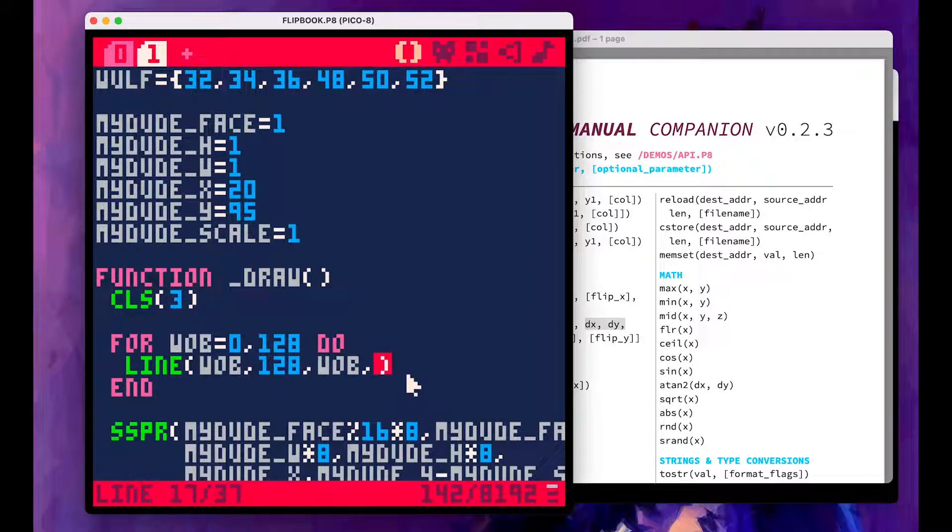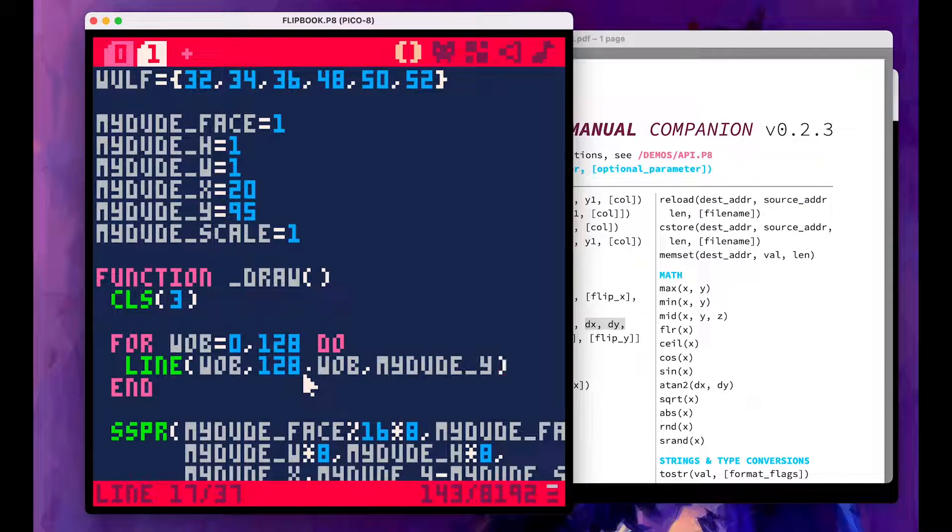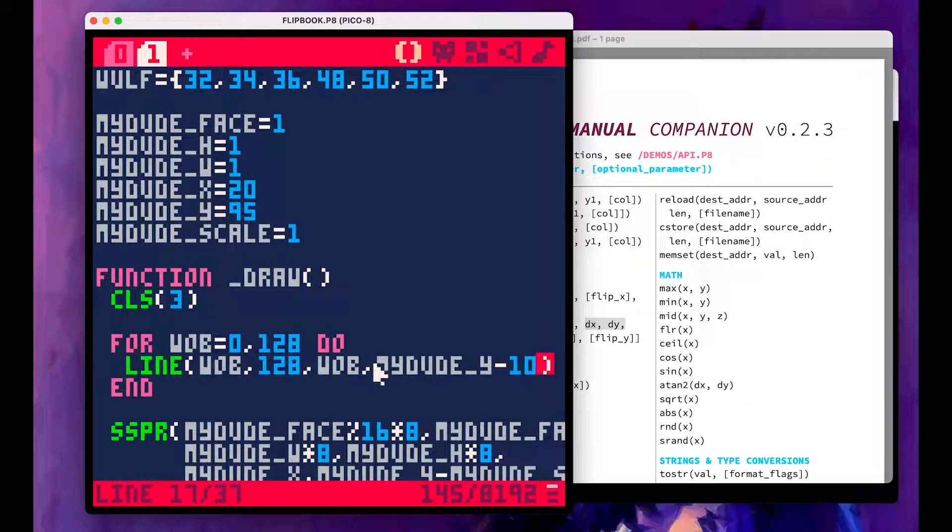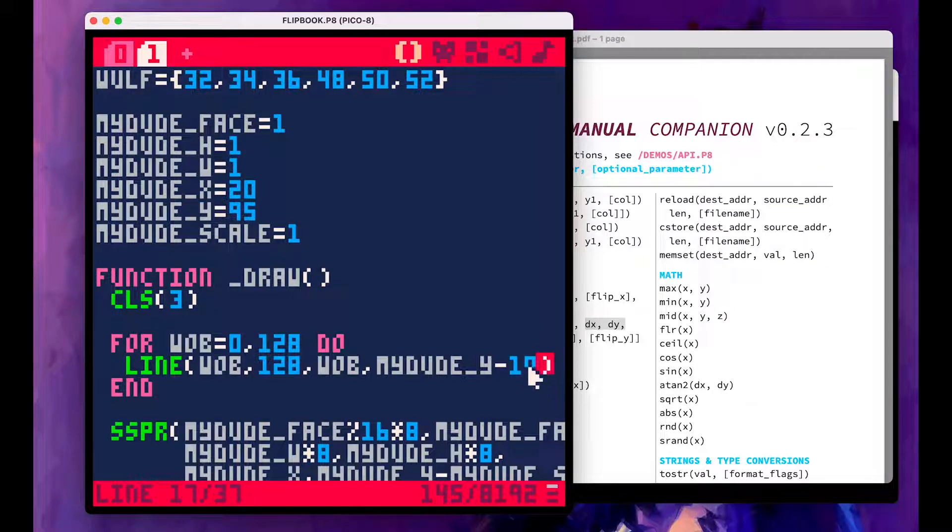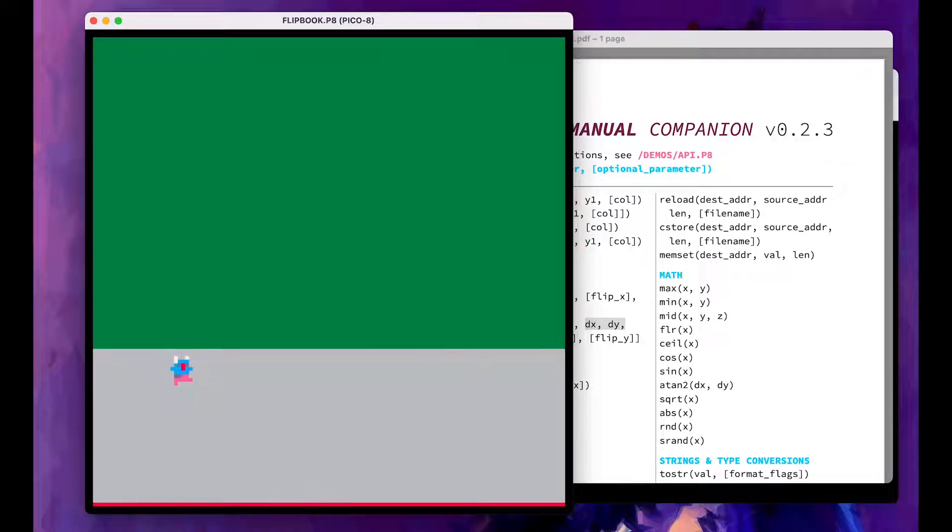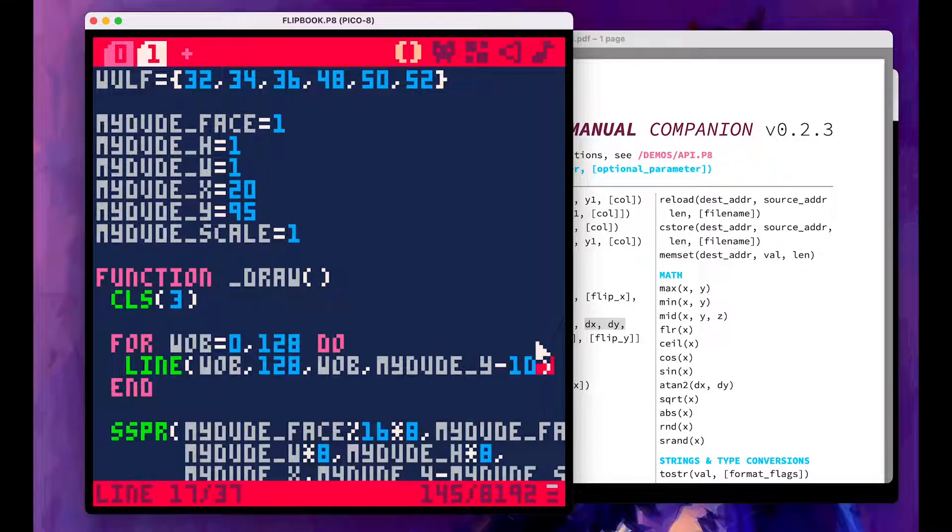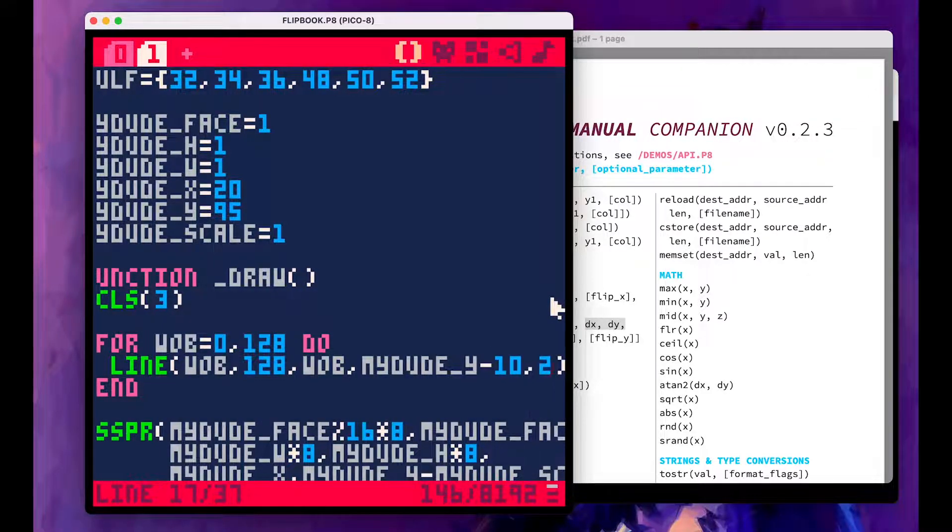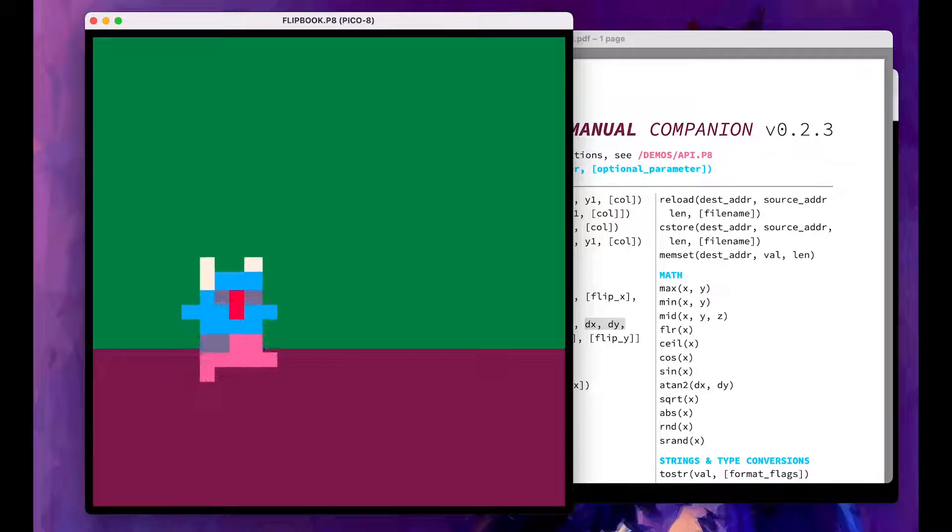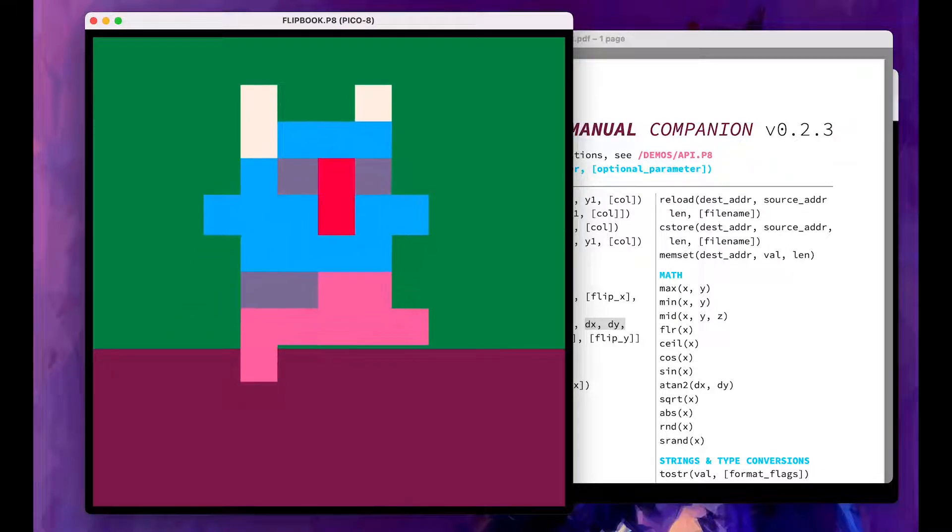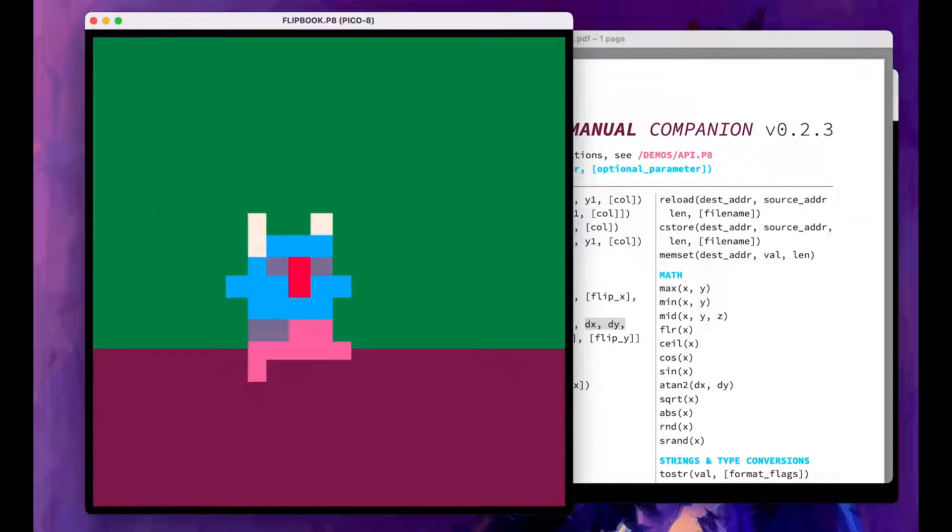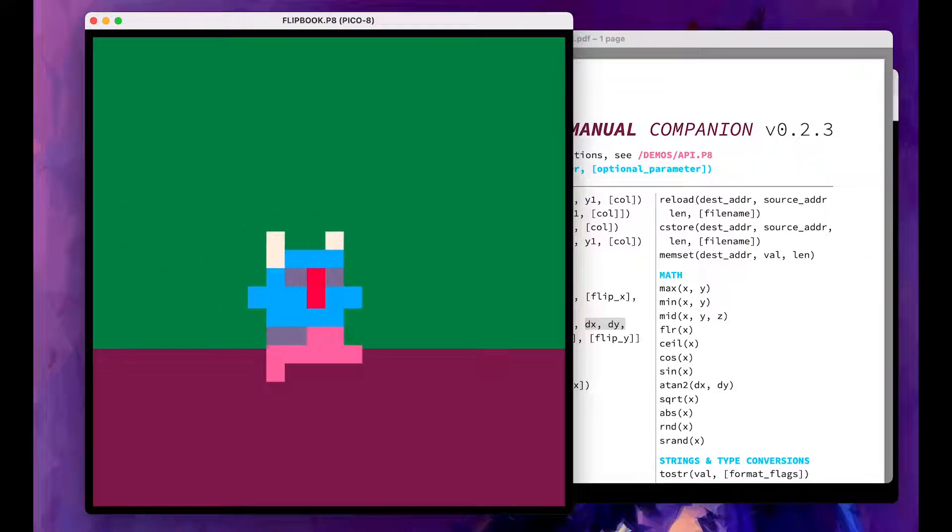So to begin with, let's try to get it my dude y minus 10. So we'll kind of fix the horizon line at 10 pixels above dude. Let's see what that looks like. Oh, that's ugly. Let's make the floor purple. All right. So that's something.